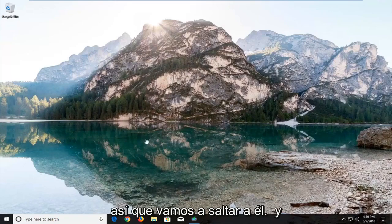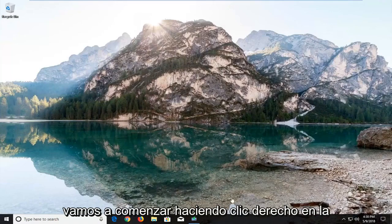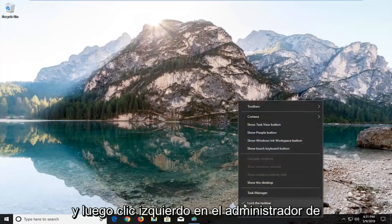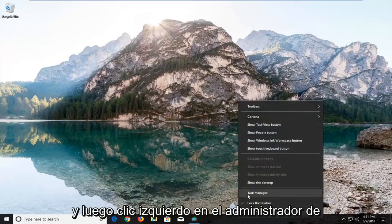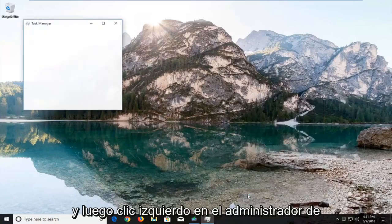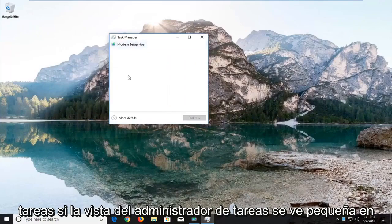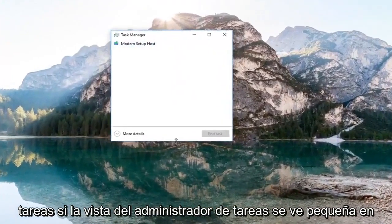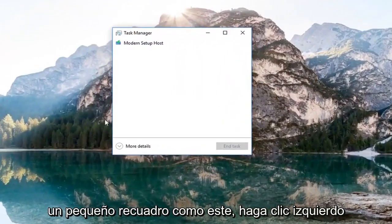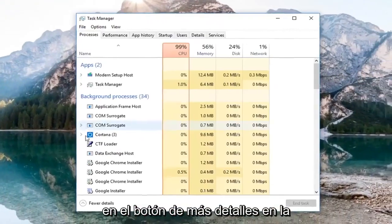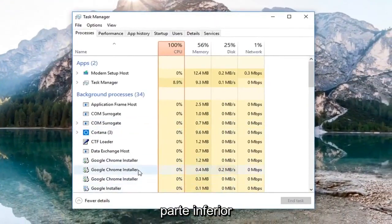We're going to start by right-clicking on the taskbar and then left-clicking on Task Manager. If your Task Manager view looks small in a little box, left-click on the 'more details' button at the bottom.